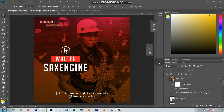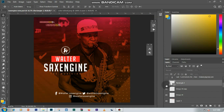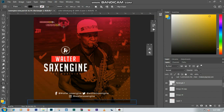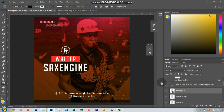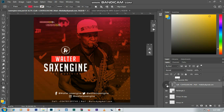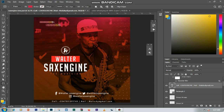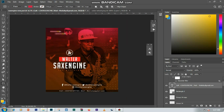Next I created a rectangle using the rectangle tool with a black fill and set the opacity to around 55%. Then I dropped my text onto it. That was how I was able to create this simple e-flyer.